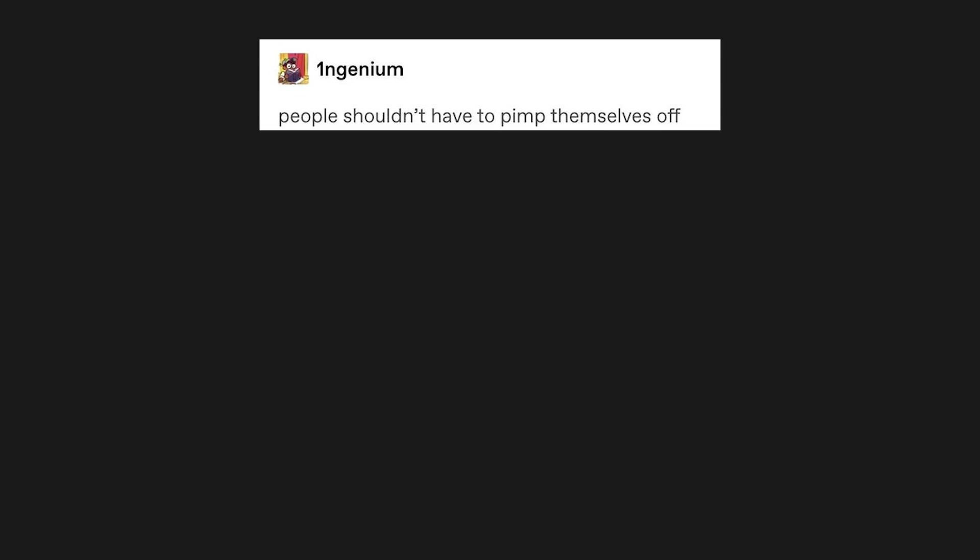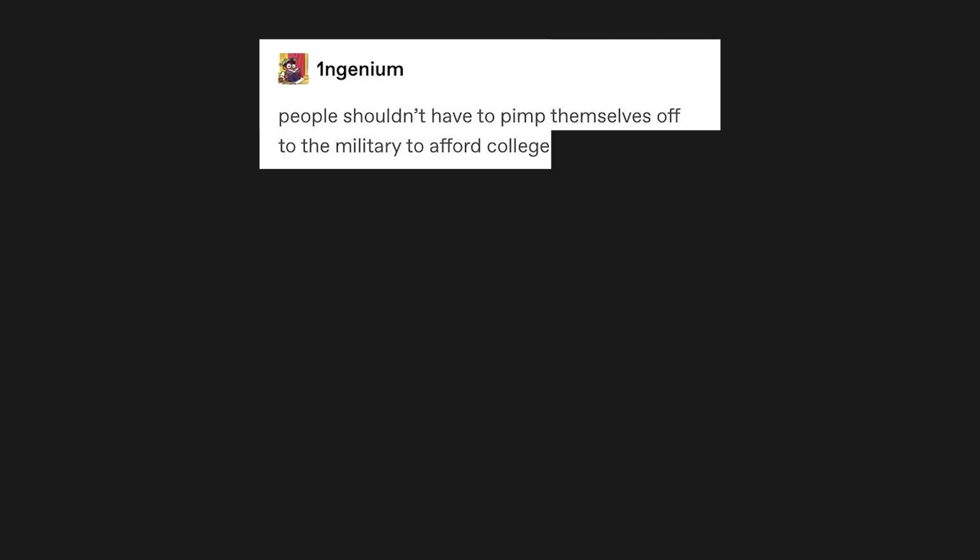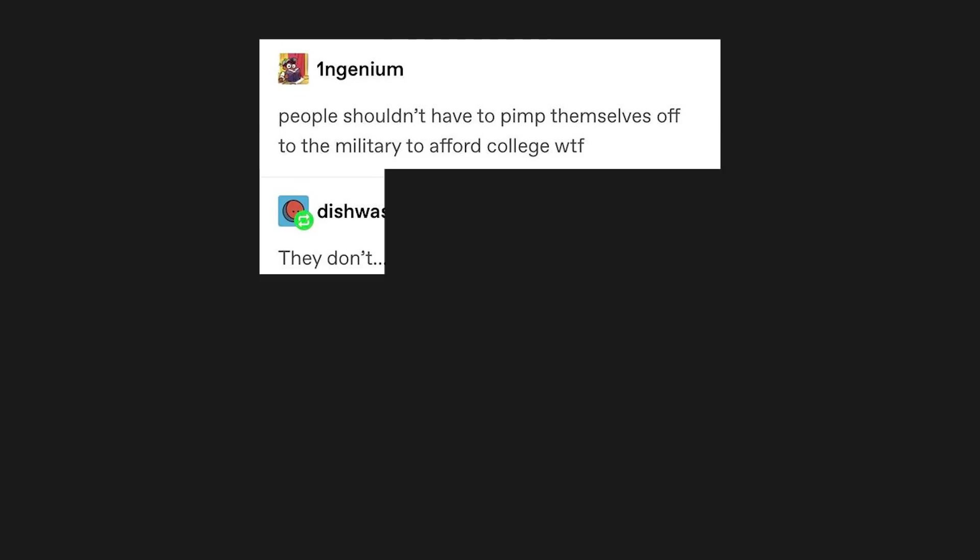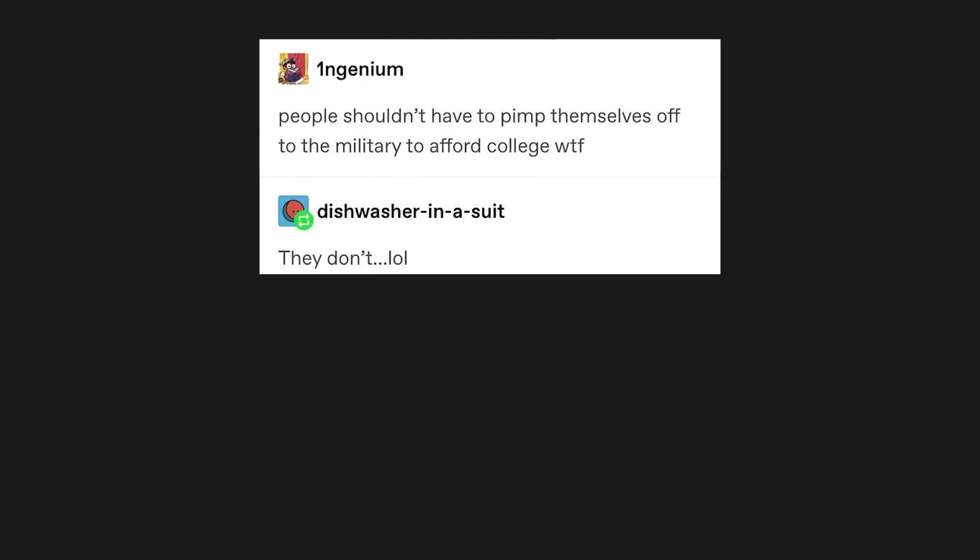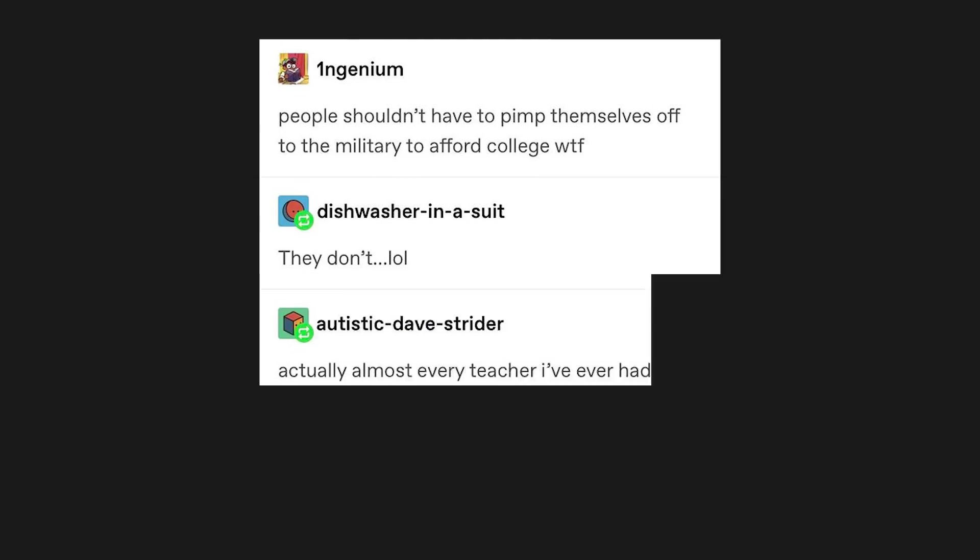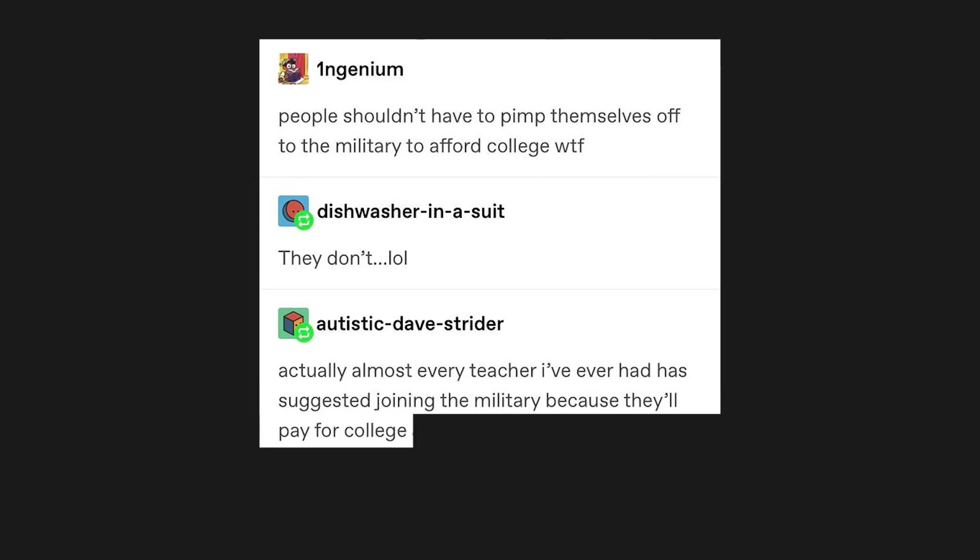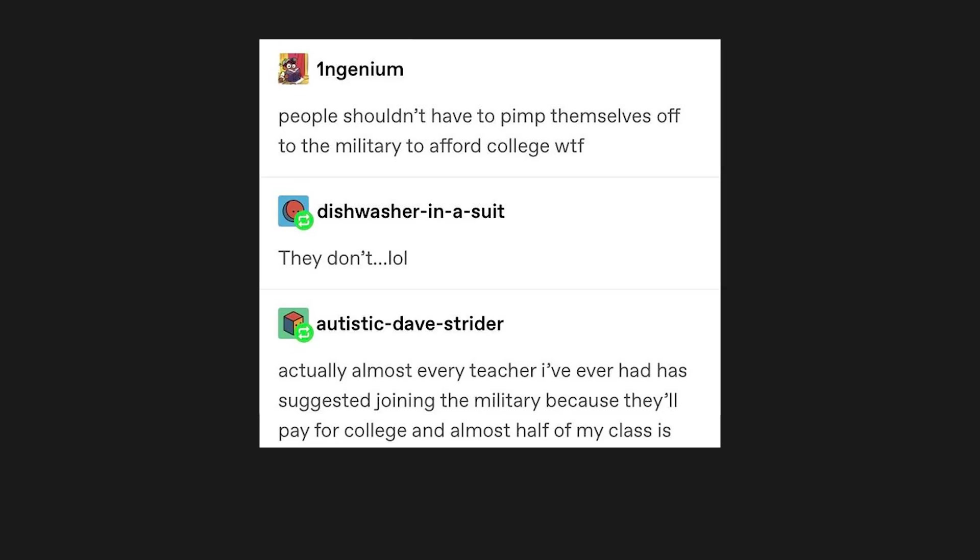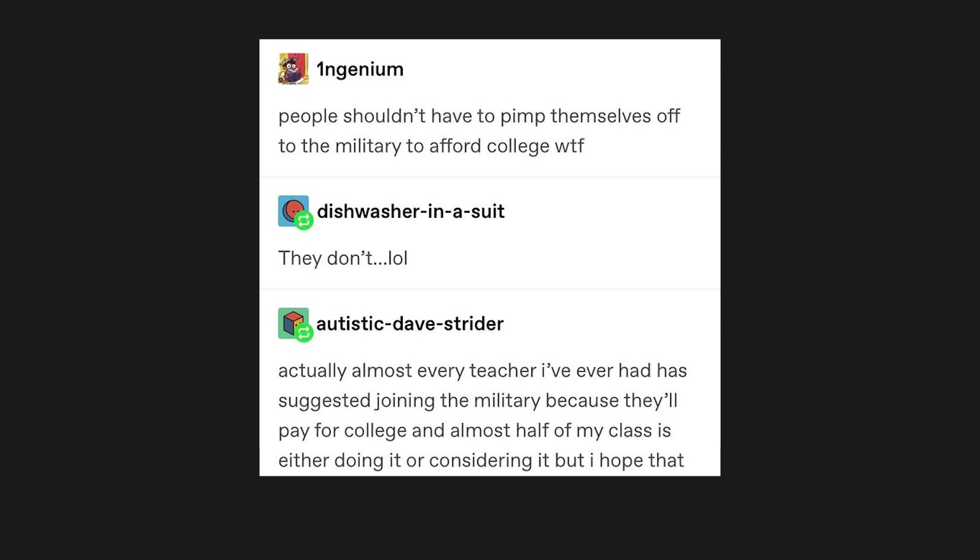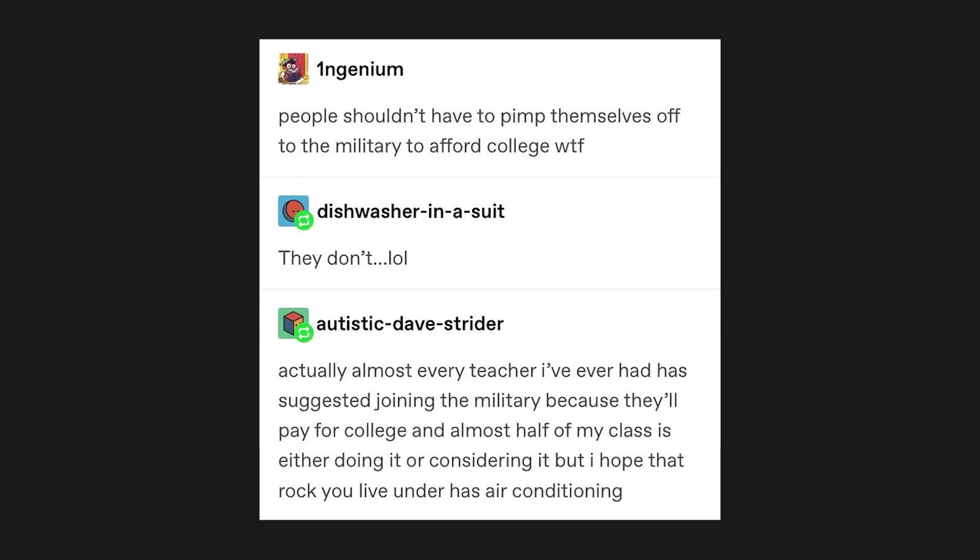People shouldn't have to pimp themselves off to the military to afford college. WTF. They don't, lol. Actually, almost every teacher I've ever had has suggested joining the military because they'll pay for college. And almost half of my class is either doing it or considering it, but I hope that rock you live under has air conditioning.